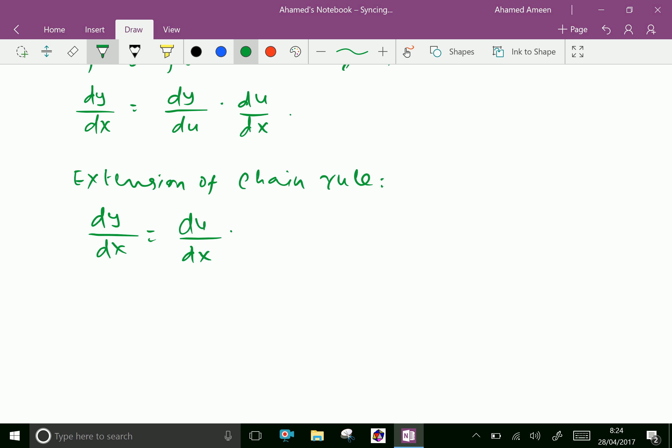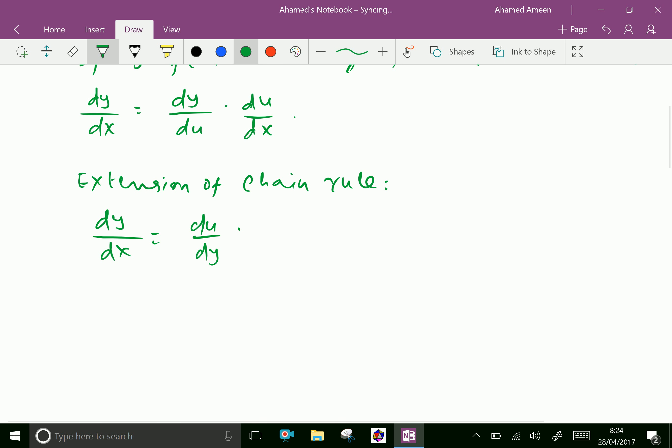Du by dx, du by dy, du by dy into du over dv.